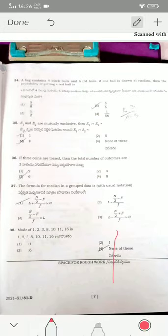A bag contains 4 black balls and 6 red balls. If one ball is drawn at random, the probability of getting a red ball is 3/5, which is 6/10 simplified. If E1 and E2 are mutually exclusive events, then E1 ∩ E2 is empty — there won't be any common elements.